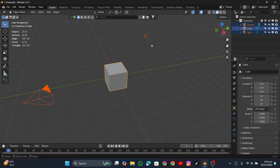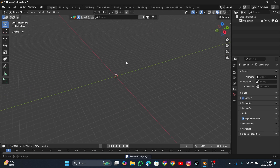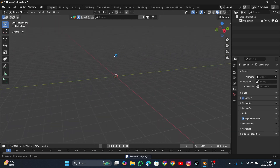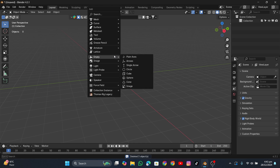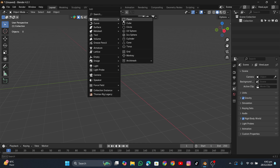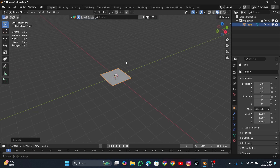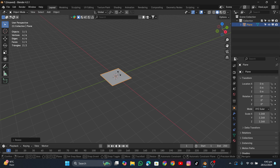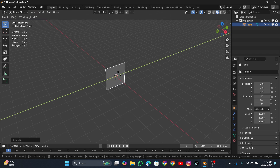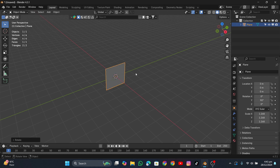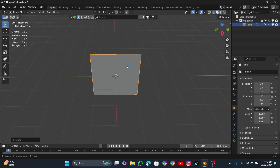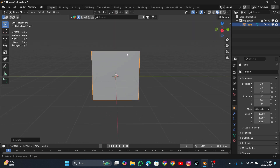Let's select everything and hit X to delete it all. Now click Shift+A and create a mesh — it's going to be a plane. I'm going to scale it up a bit. We're going to use it as a cloth, so I'll click R, Y, 90 degrees to rotate it like that.